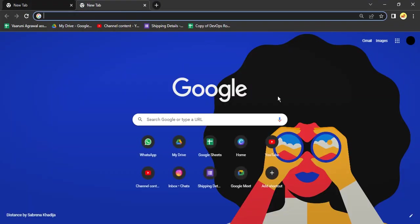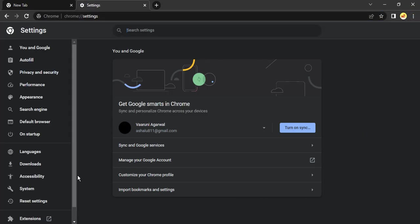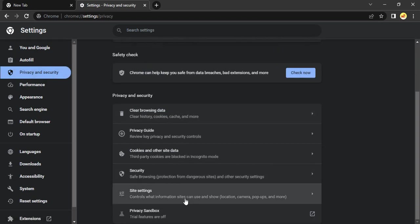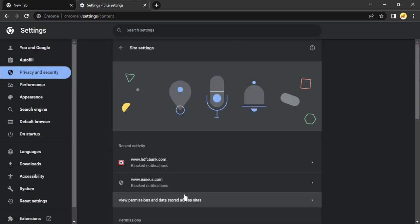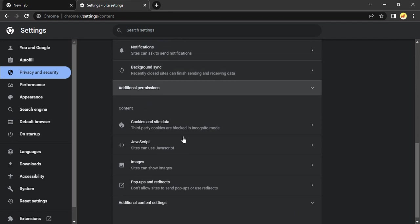What you can do additionally or separately is you can just go to Google Chrome, click on these three dots, go to Settings. From the Settings, select Privacy and Security, scroll down to Site Settings, and from the Site Settings you need to scroll down to Content and click on JavaScript.